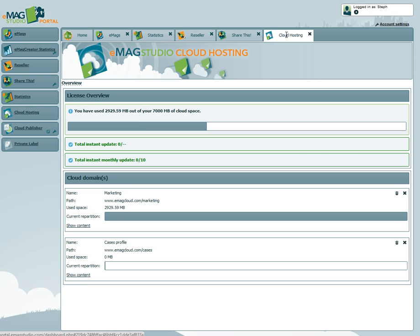This concludes the tutorial on the Emag Studio Portal. You should now be able to navigate the portal. Make sure to check out our other tutorials, such as the Introduction to Emag Statistics. Bye for now!